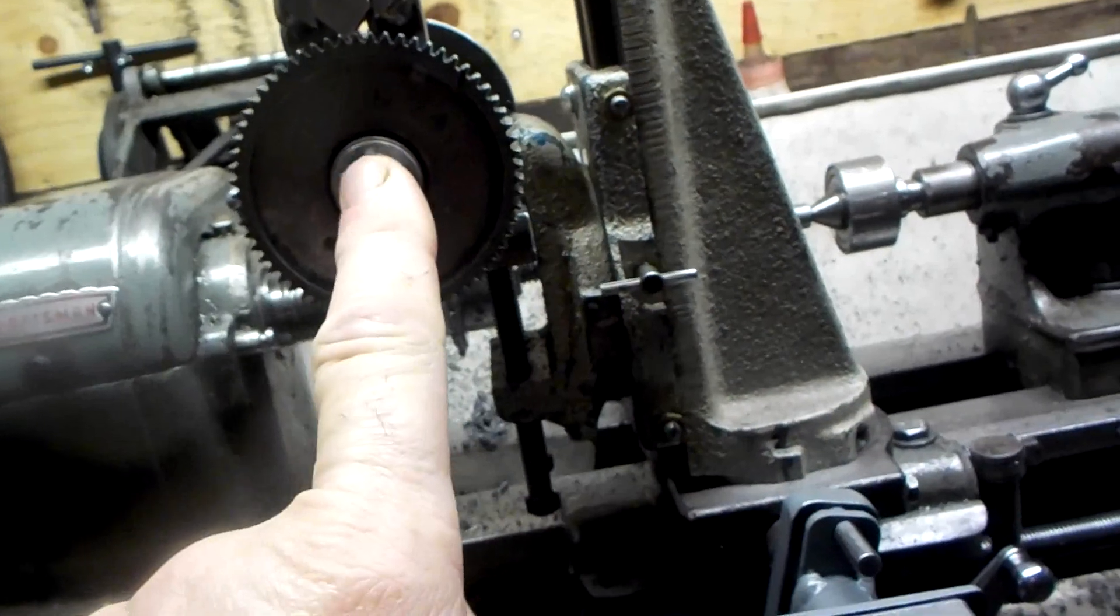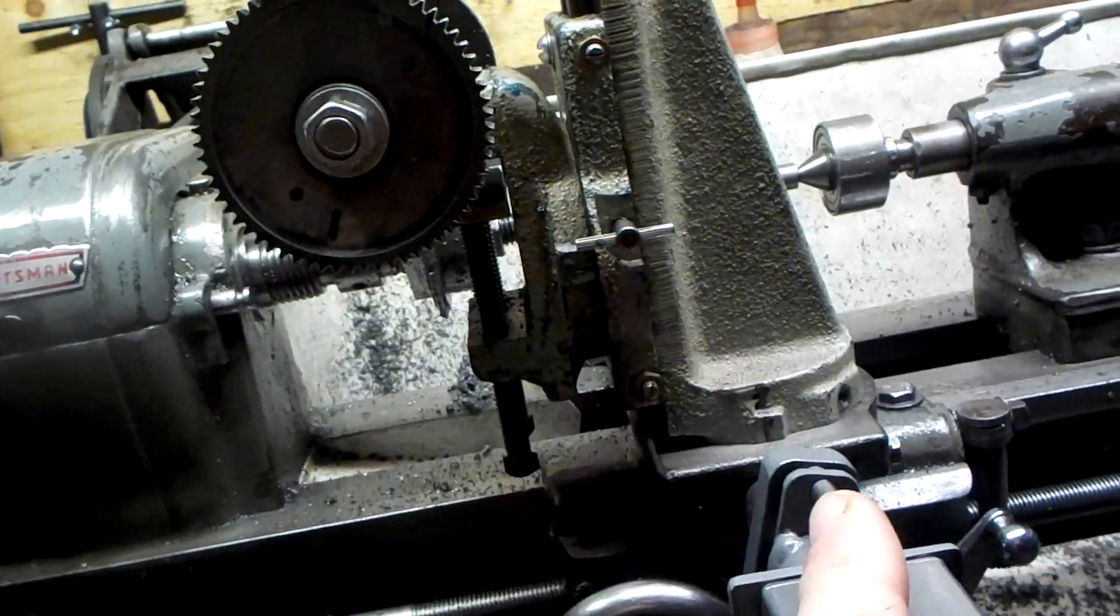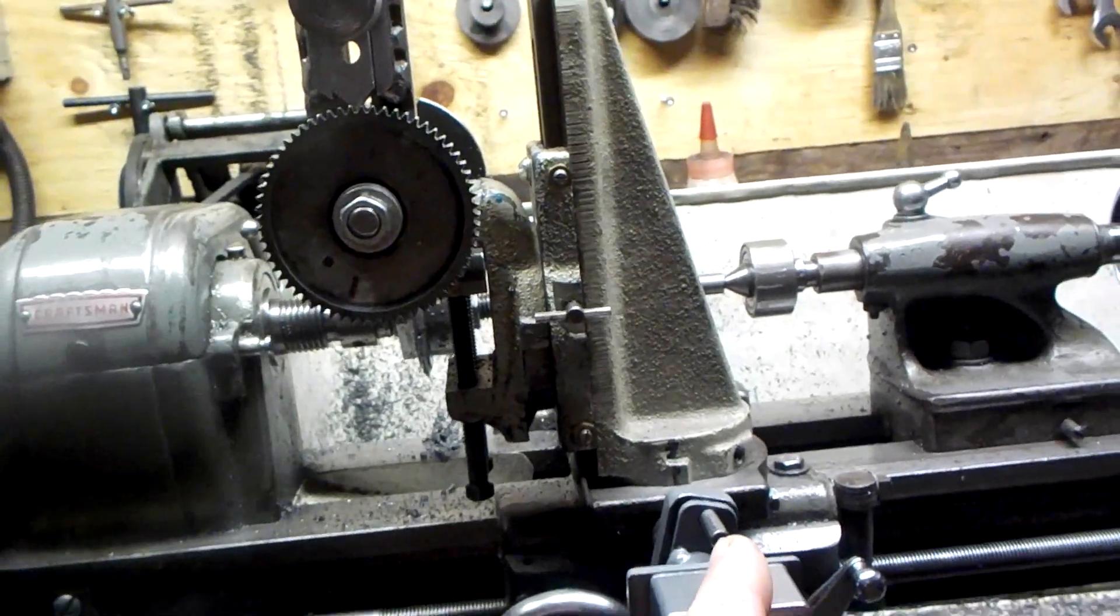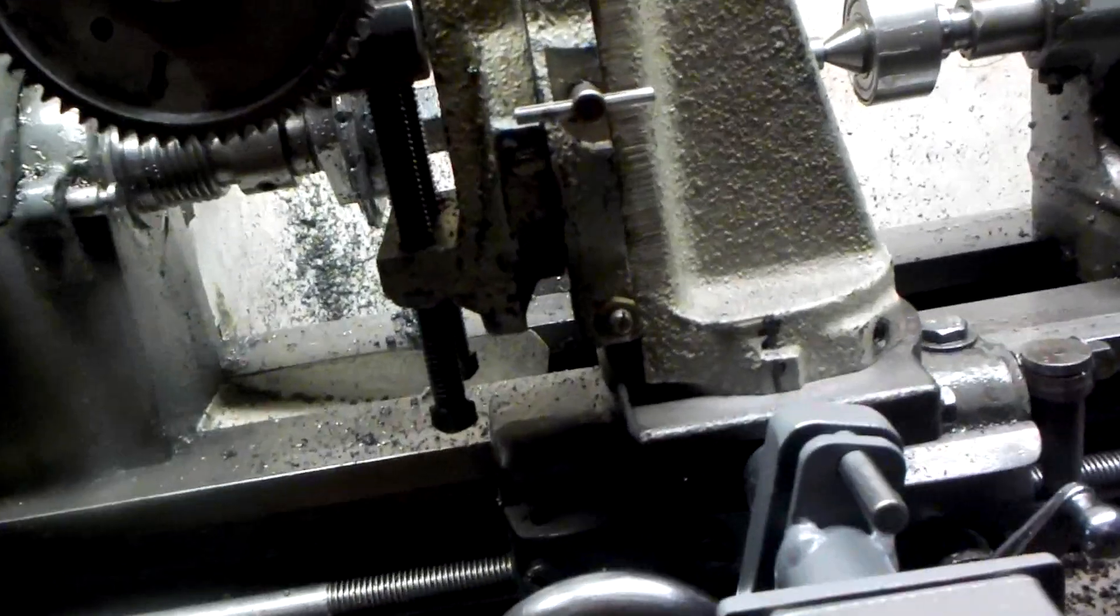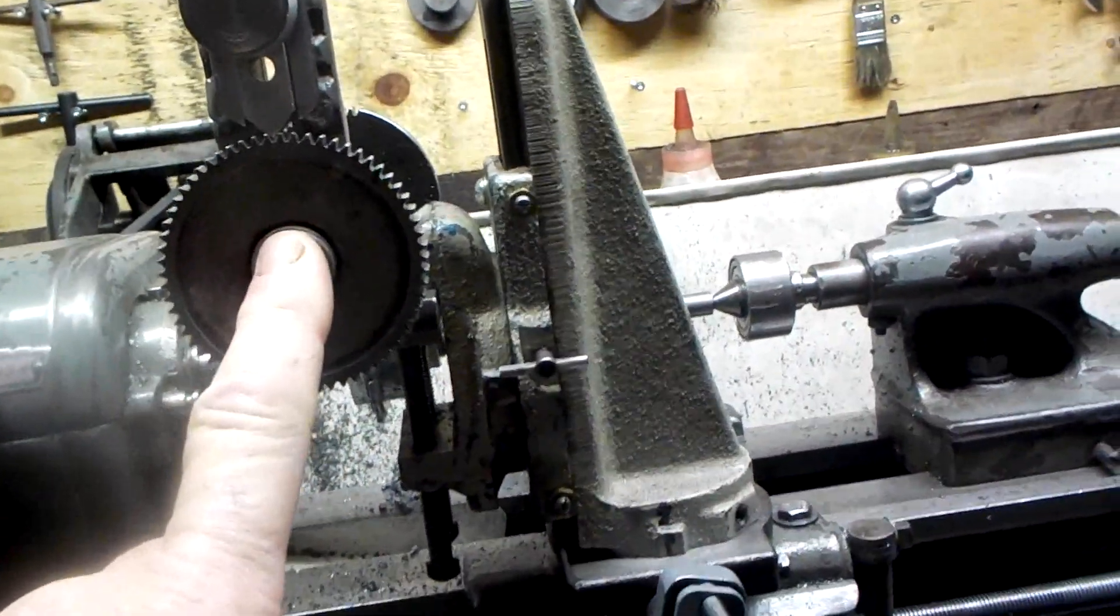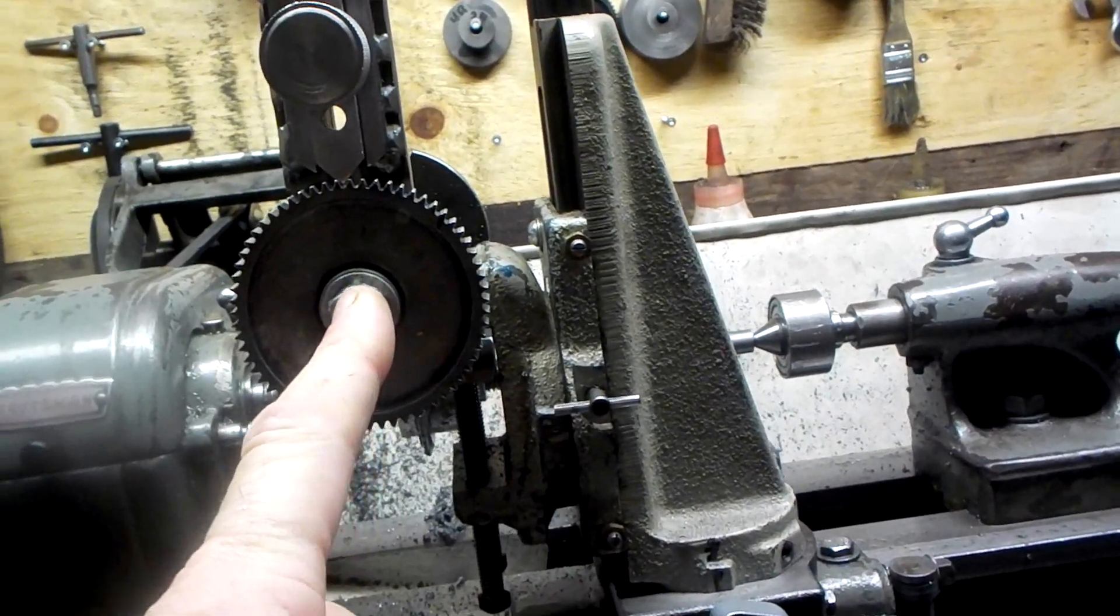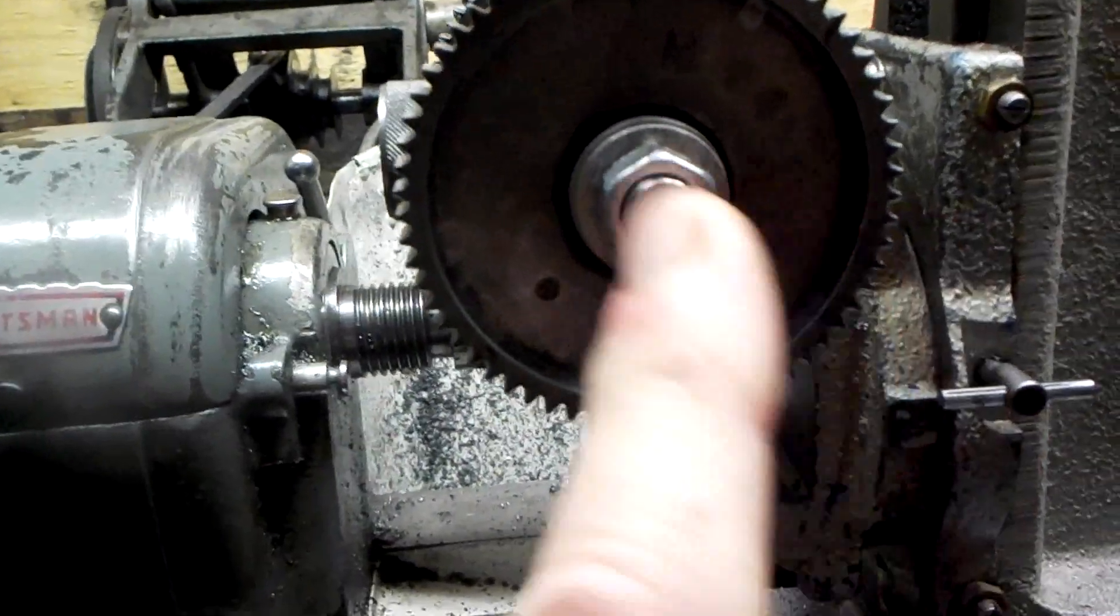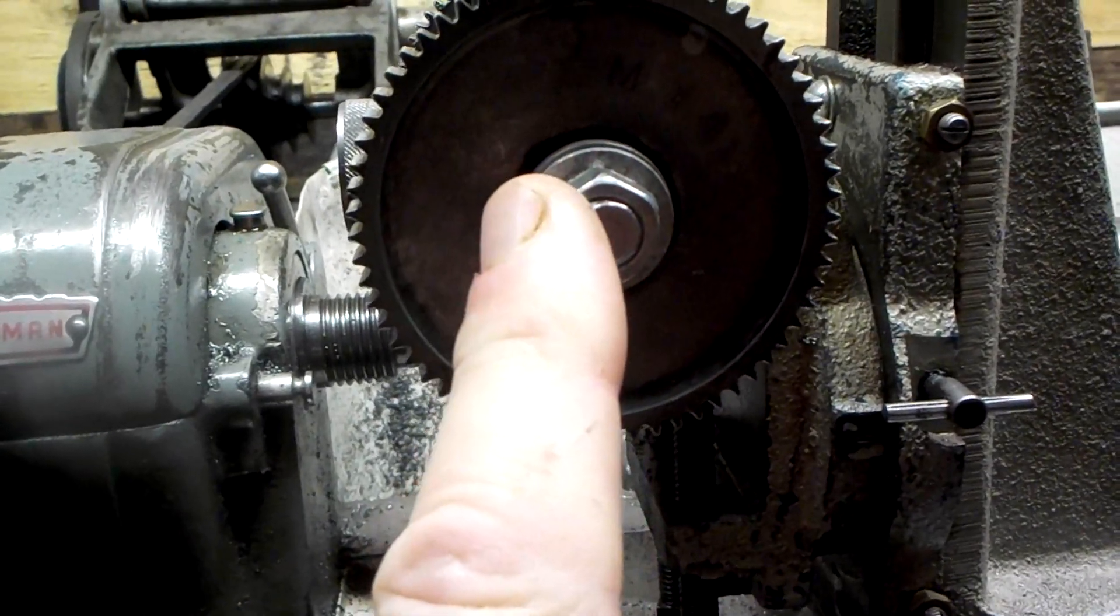This does space the center of the shaft out approximately 7/8 of an inch more from where the center of the cross slide is. But at the same time it's still closer than where the first gear cutting attachment I was using would be, which would be about here.